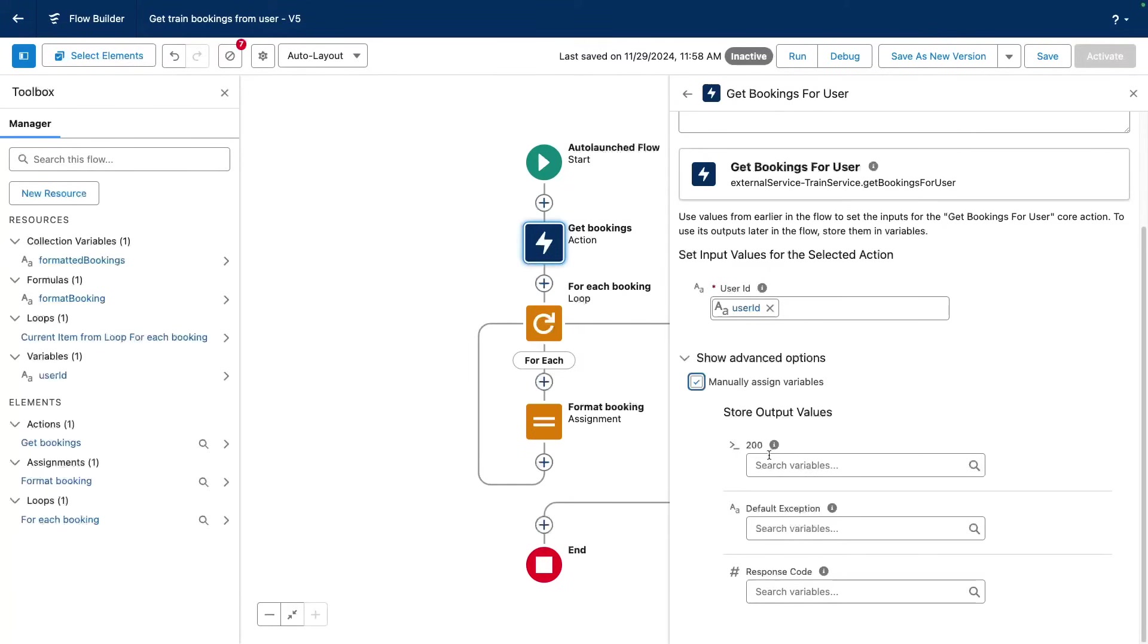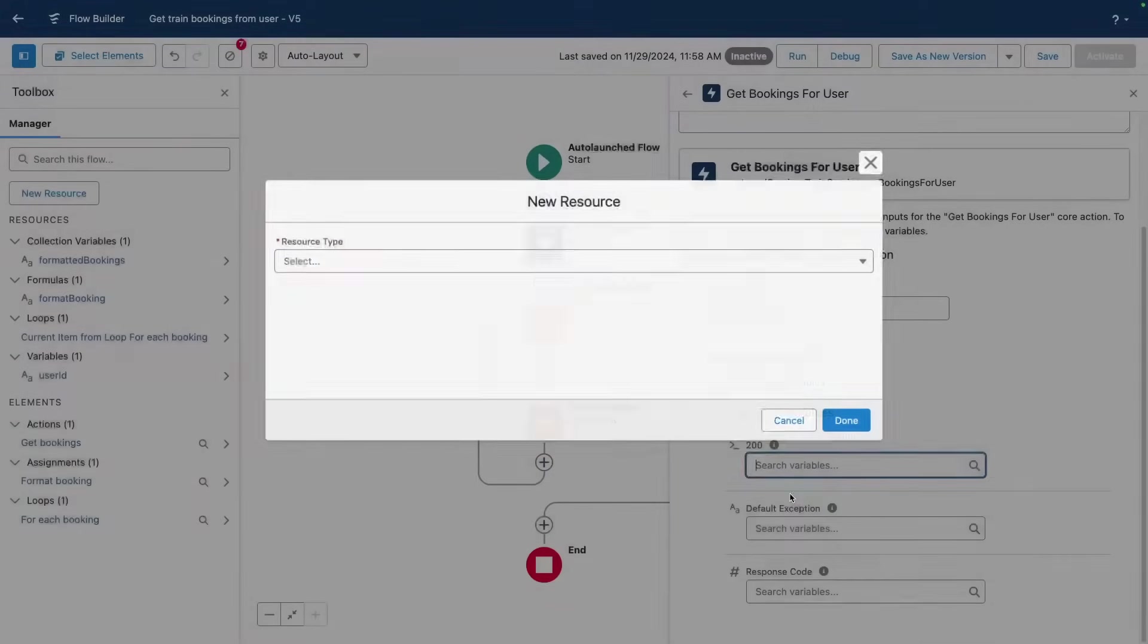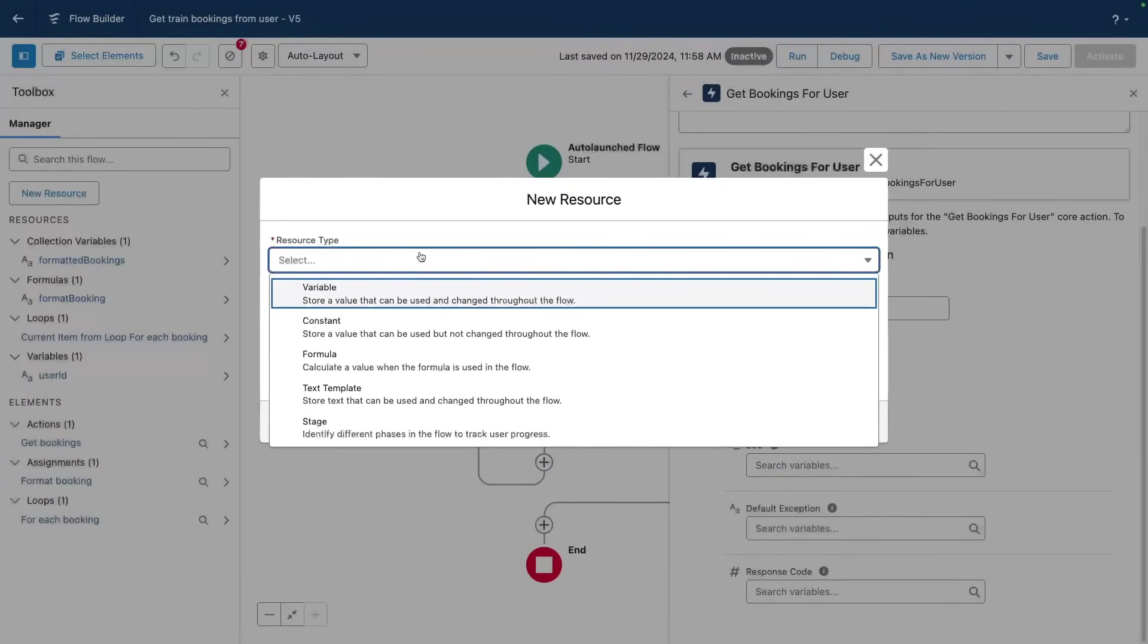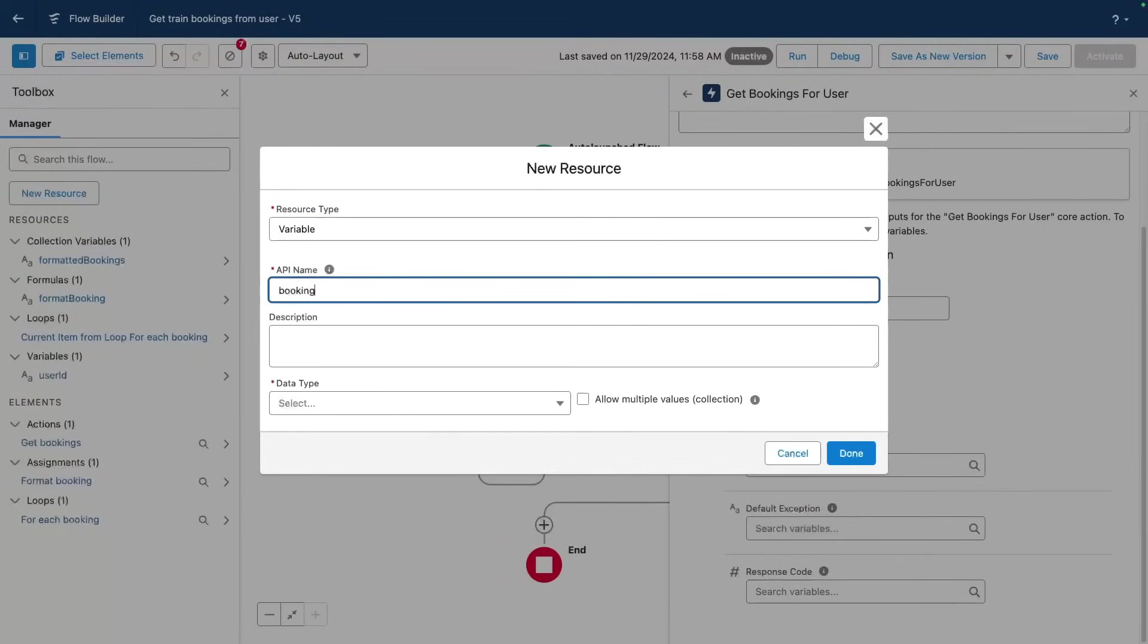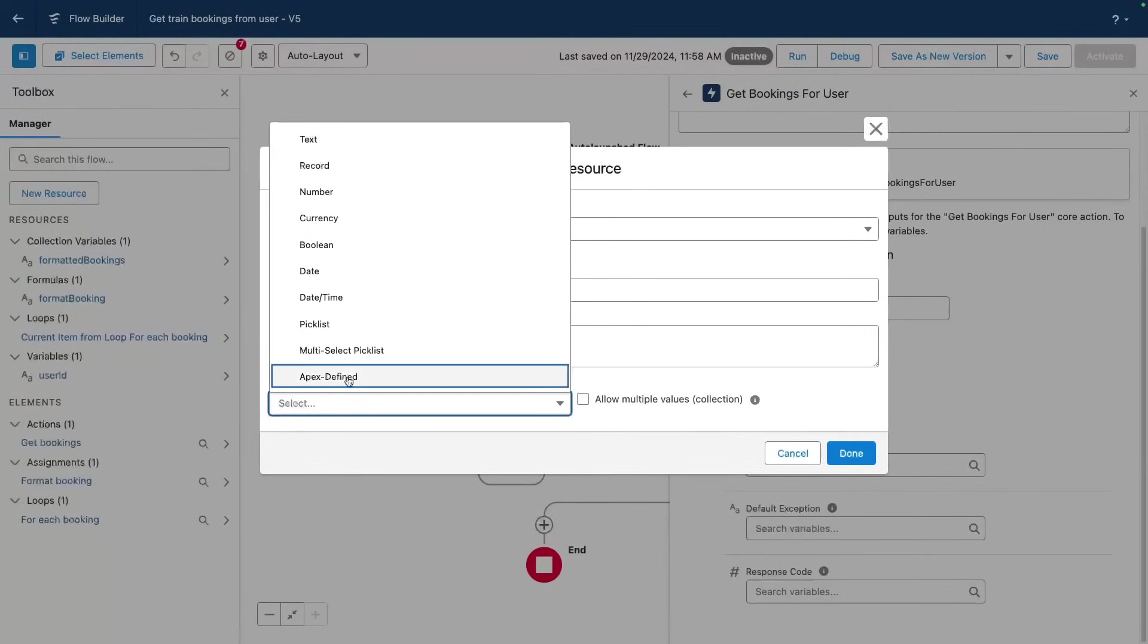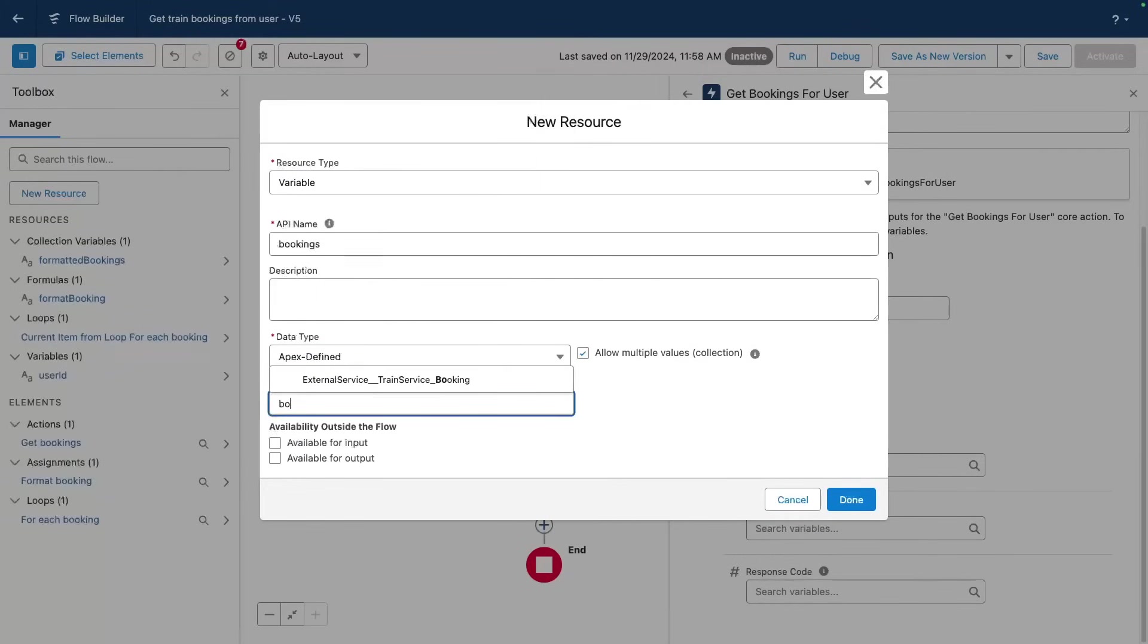So I'm gonna create a new variable here, and these are gonna be my bookings. The data type is Apex-defined. And what's really nice about the external services is that it builds for us a number of Apex objects that hold the same shape as the expected response from our API call.